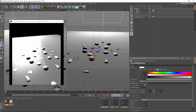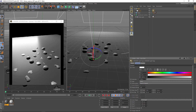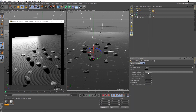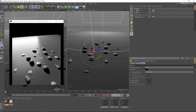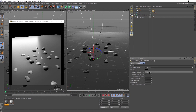Set the attenuation of the light to inverse square and adjust the radius decay value. Set the shadow mode to hard at first and adjust the absolute and slope bias to decrease the artifacts. Set the shadow map size to a higher resolution. Switch to soft edges and reduce the sample radius to define the softness of the shadow.